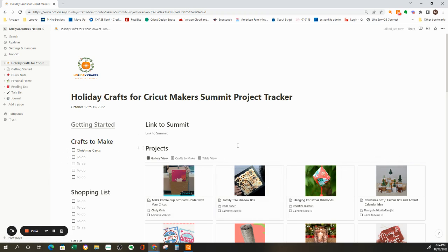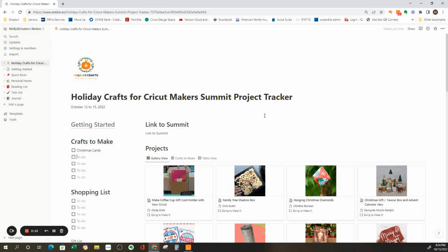So I hope that makes sense and I hope this was helpful for you on how to import a template that somebody else creates that's not from the Notion library into your Notion workspace, so you can use it and personalize it to how you need it. Thank you for watching.